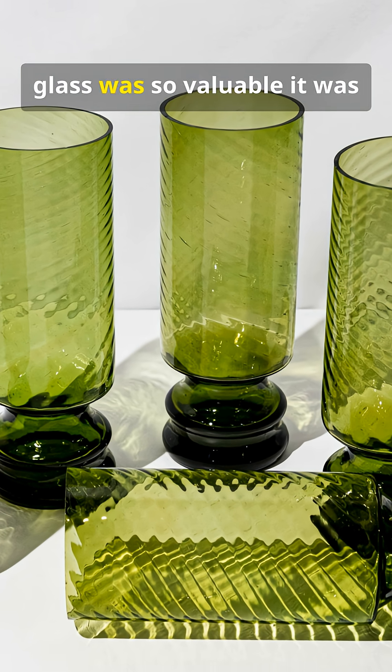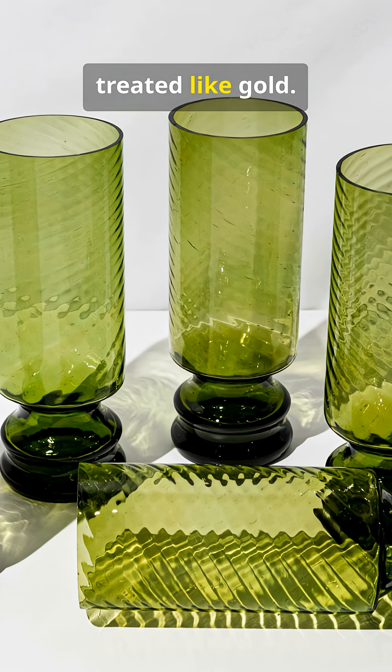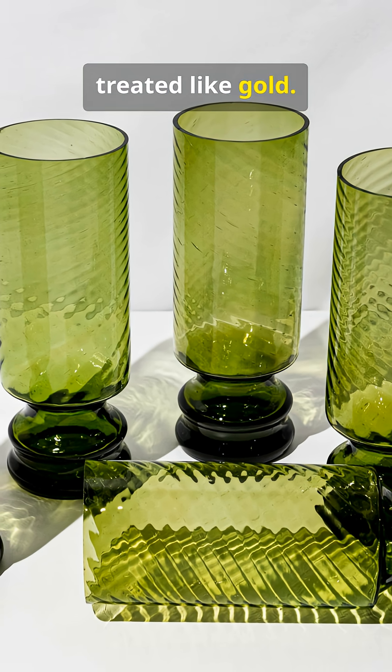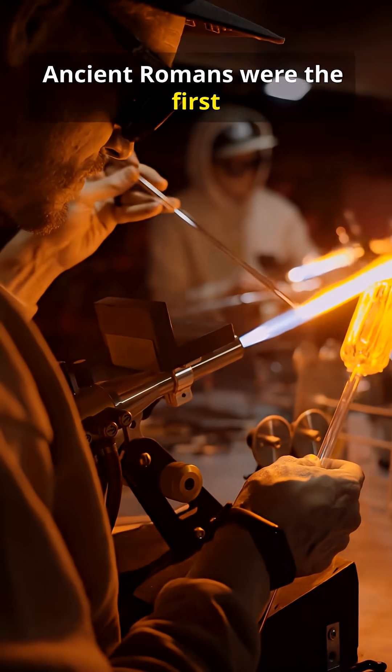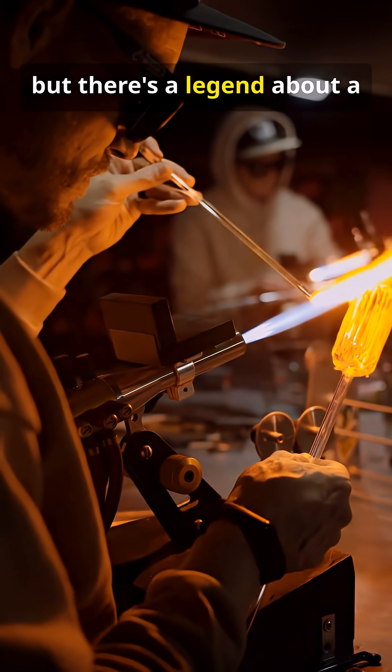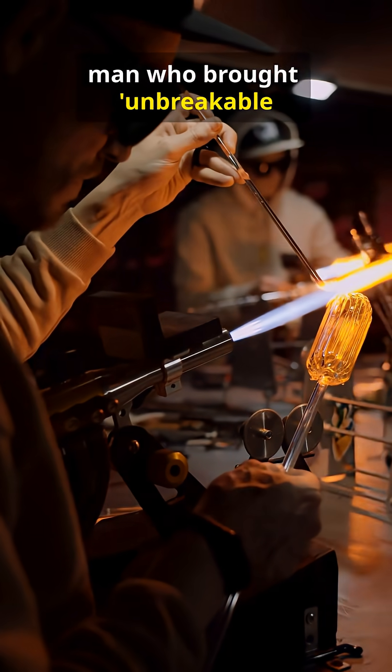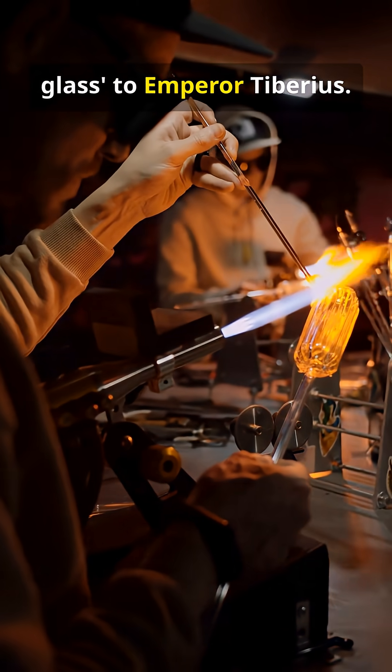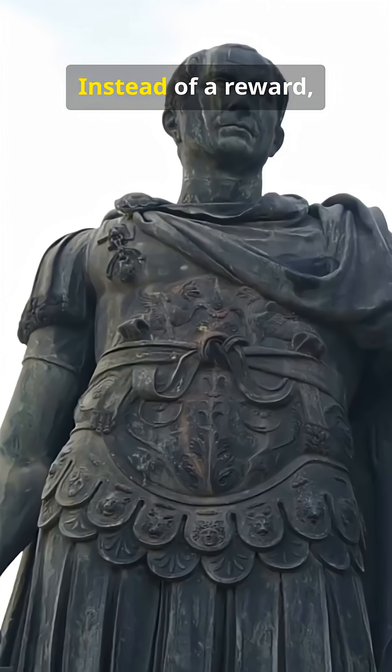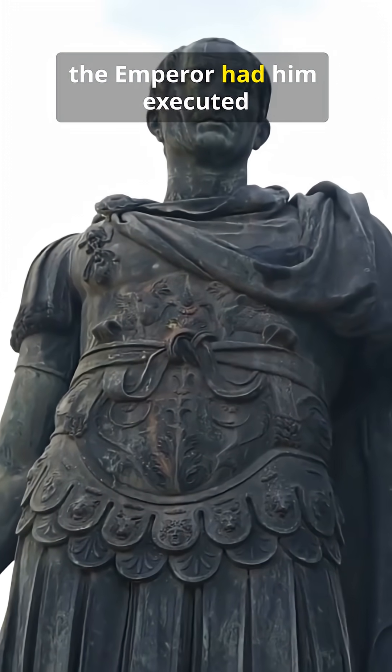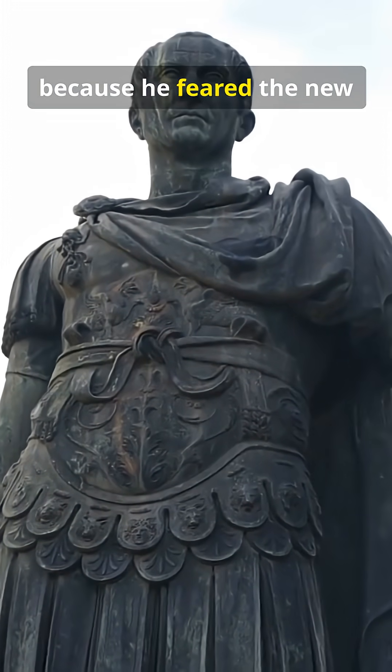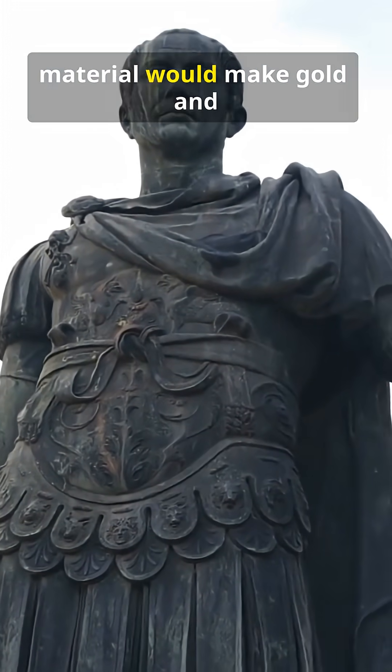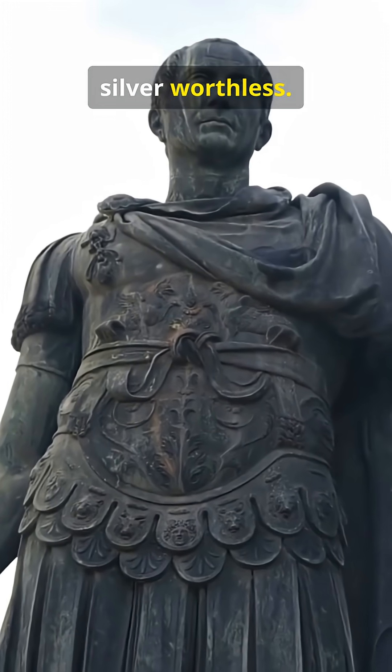Historically, glass was so valuable, it was treated like gold. Ancient Romans were the first to really master it, but there's a legend about a man who brought unbreakable glass to Emperor Tiberius. Instead of a reward, the emperor had him executed because he feared the new material would make gold and silver worthless. Talk about a cutting performance review.